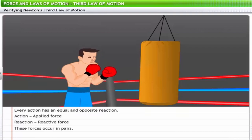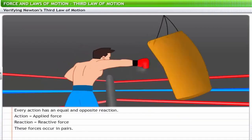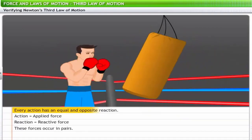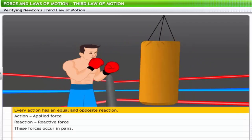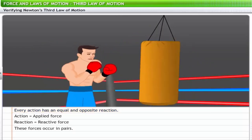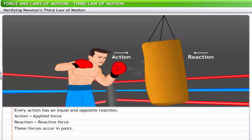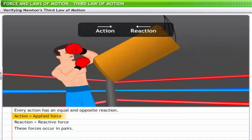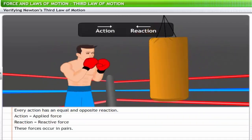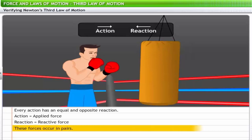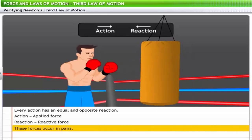The essence of the third law of motion is that every action has an equal and opposite reaction. Here, action and reaction refer to the applied force and the reactive force. This means action and reaction always occur in pairs.